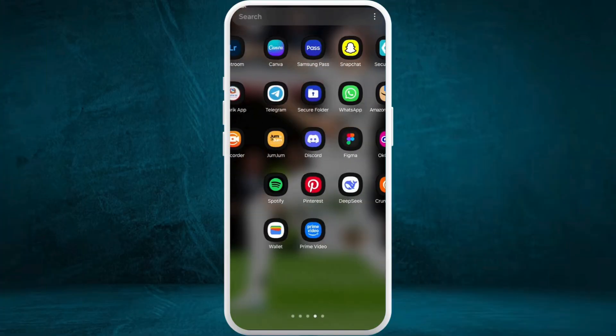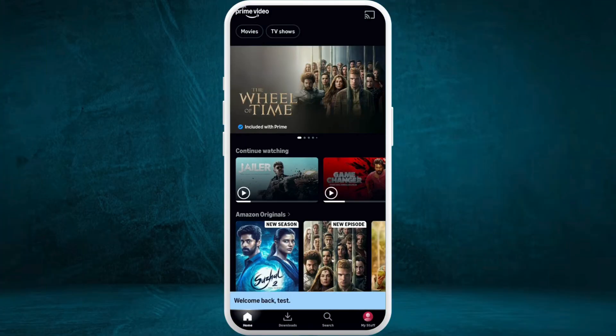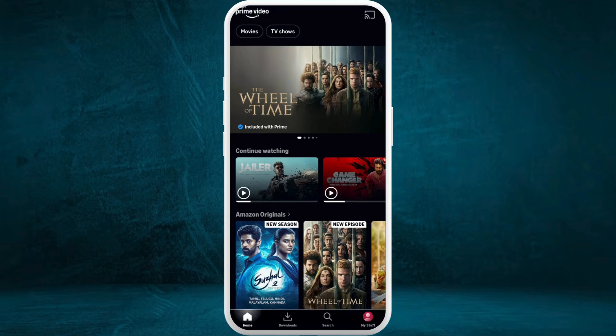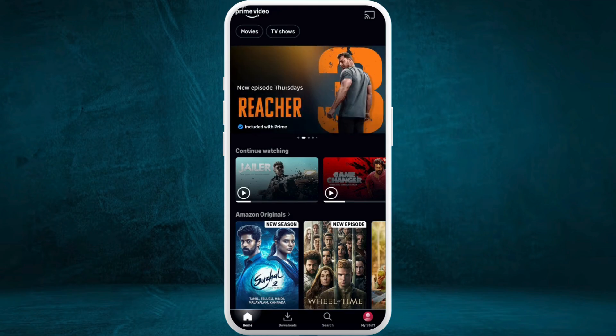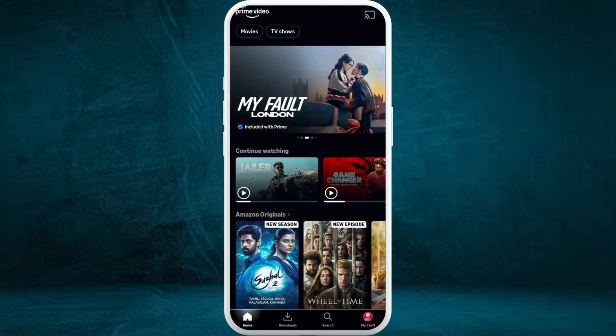First of all on your phone, open the Amazon Prime Video app. After you are in the app, make sure that you are logged in with your account. Once you are logged in, you will see this kind of interface.